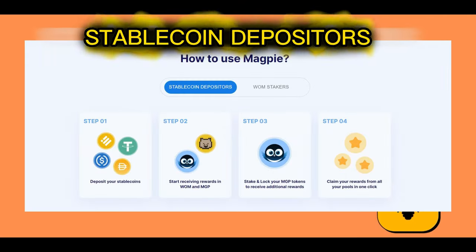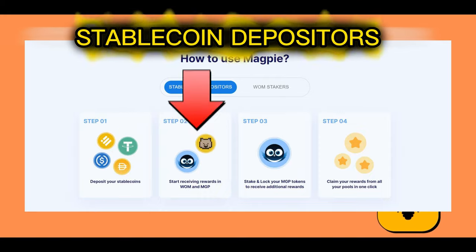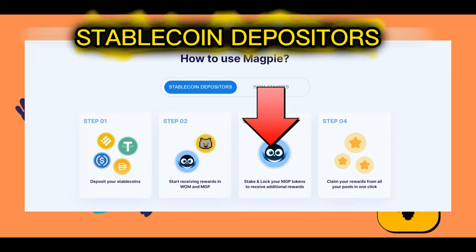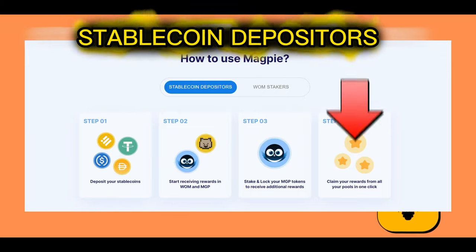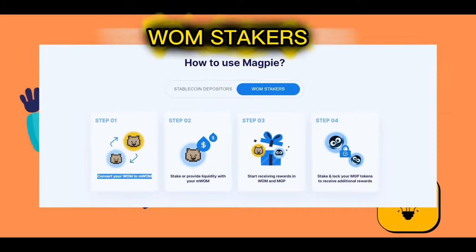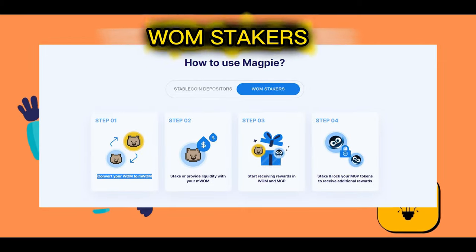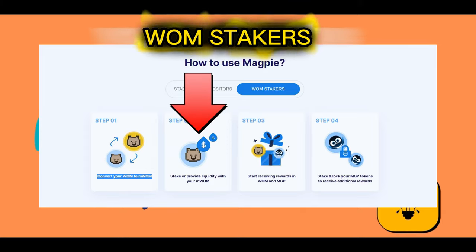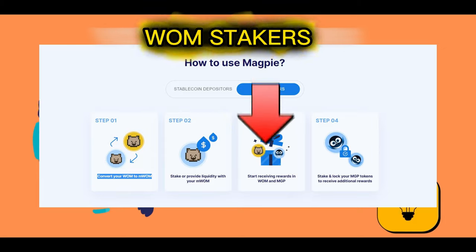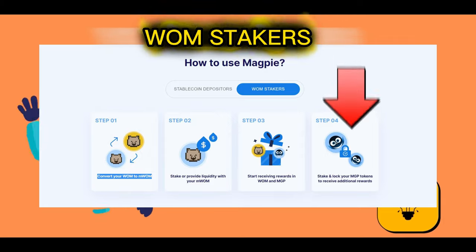How to use Magpie? Step 01: Deposit your stablecoins. Step 02: Start receiving rewards in WOM and MGP. Step 03: Stake and lock your MGP tokens to receive additional rewards. Step 04: Claim your rewards from all your pools in one click. Alternatively — Step 01: Convert your WOM to mWOM. Step 02: Stake or provide liquidity with your mWOM. Step 03: Start receiving rewards in WOM and MGP. Step 04: Stake and lock your MGP tokens to receive additional rewards.